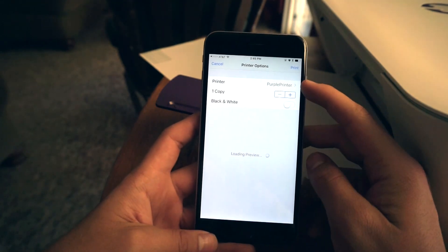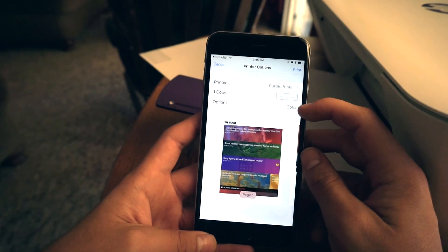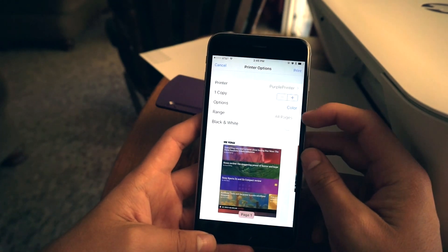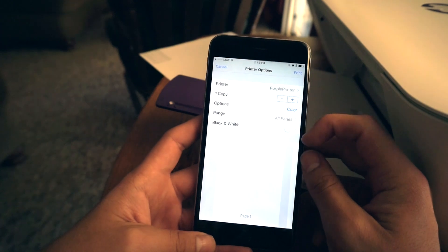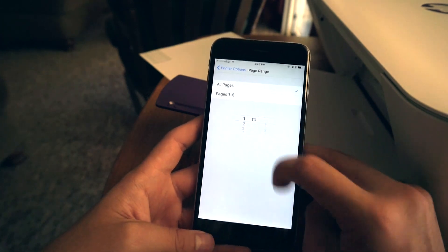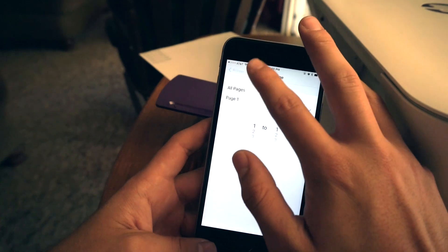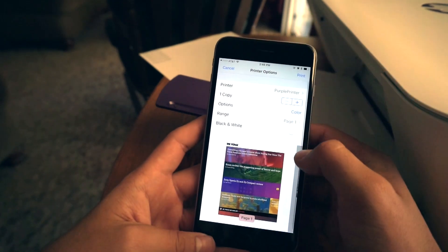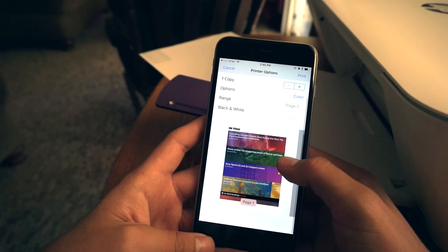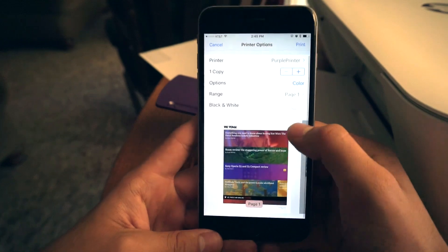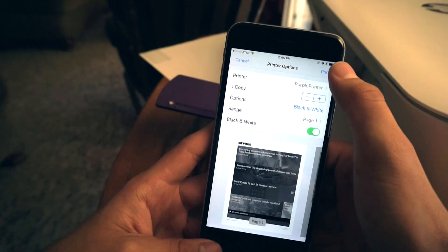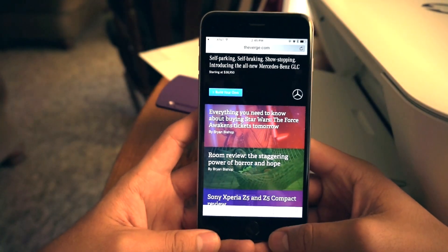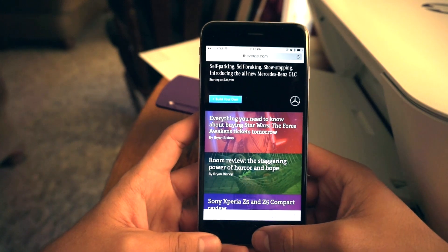Make sure the correct printer is selected. Select whether you want it in color or black and white. And you can also choose what pages you want. So I just want the first page just for the demonstration. And I really don't want to use all that color for all of this page. So I can turn on black and white and print. And it will print that page.